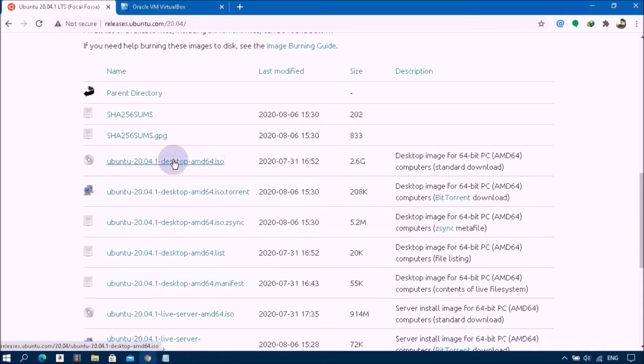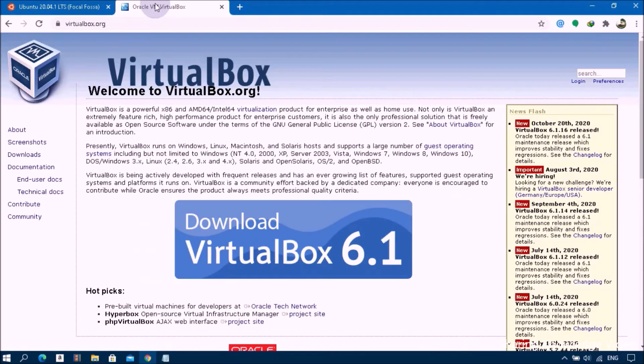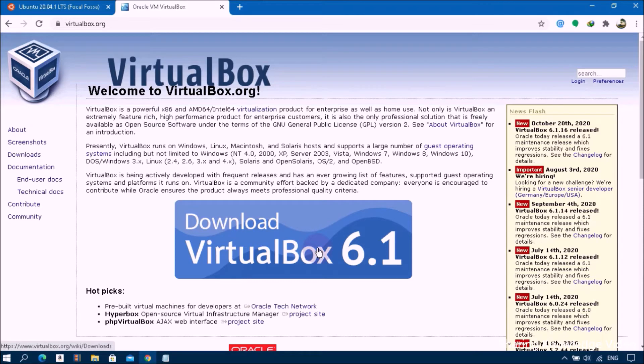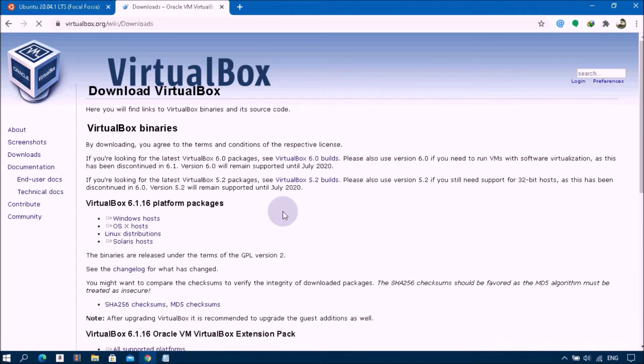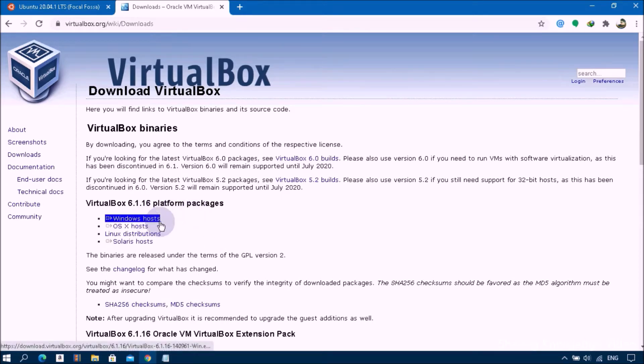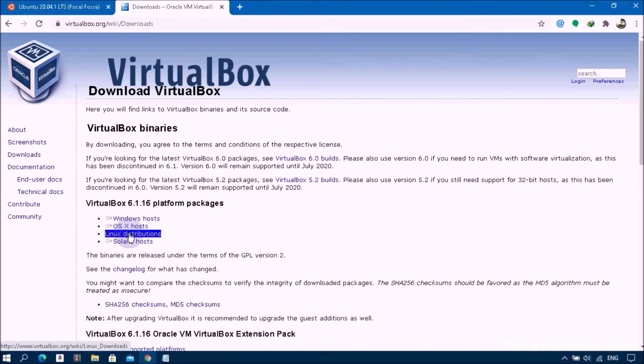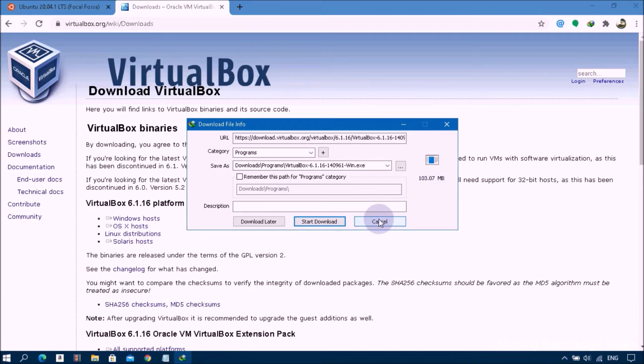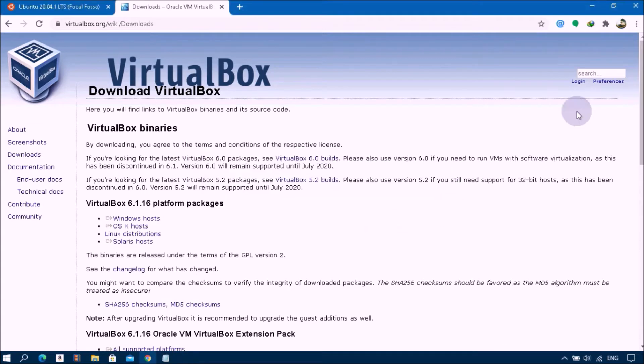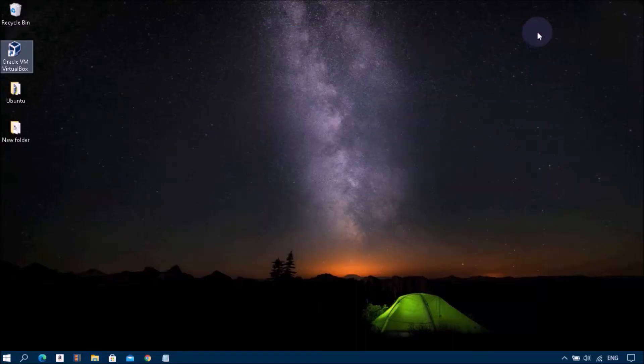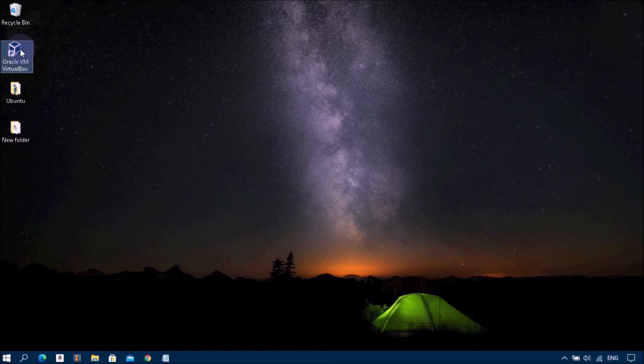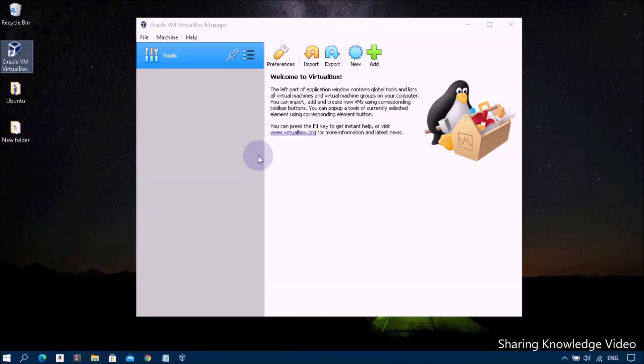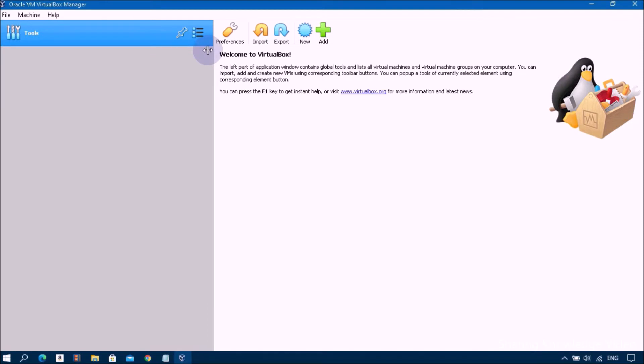Next go to Oracle VM VirtualBox website, then click on download VirtualBox 6.1. You can see VirtualBox 6.1 platform packages which can be downloaded and installed depending on your system. In this case my host operating system is Windows 10. I have already installed VirtualBox for Windows hosts. Go ahead and open VirtualBox. This is the basic user interface of VirtualBox which looks the same on any operating system.